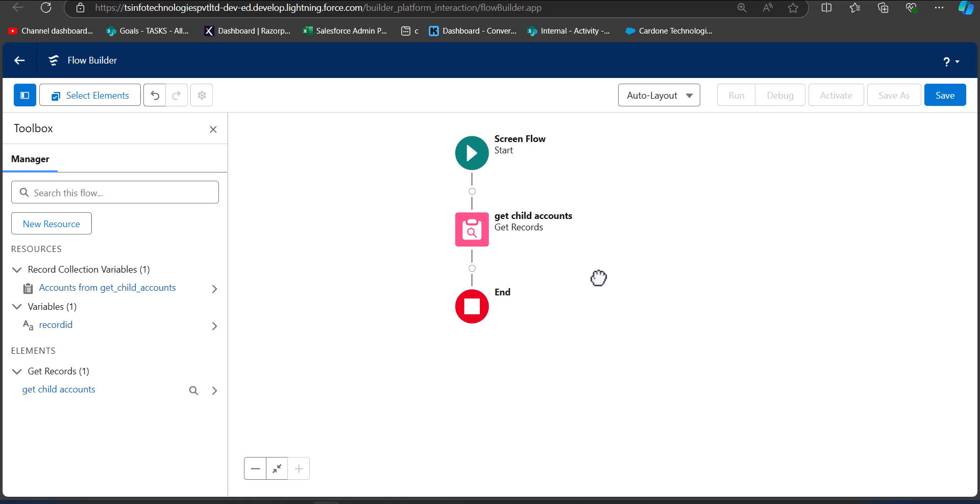We have created the step to get child account records, but what we need is the contacts of those child accounts. The Get Child Accounts component gives us a collection of records, but we cannot use that collection directly as an operator to filter contacts by account ID. So we will create a loop that returns a variable in a text collection.